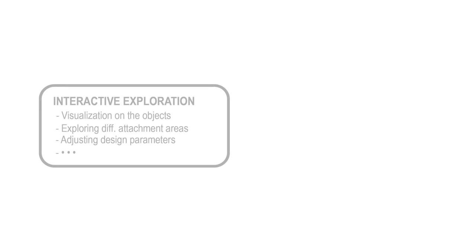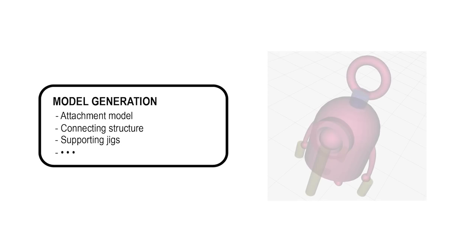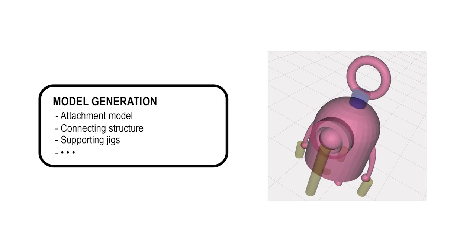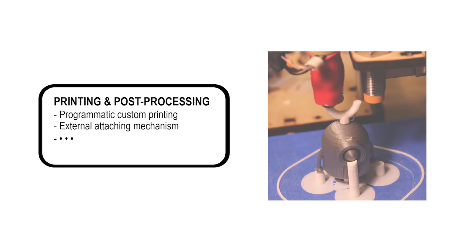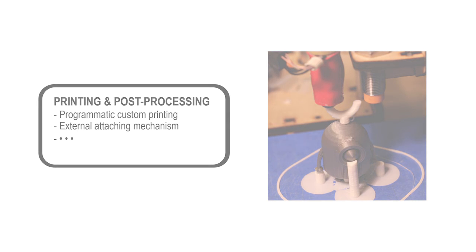Then we visualize these analysis results and let the user explore various design parameters for making the attachment. When the user is satisfied with the design, a 3D model is generated that includes the attachment and other connecting and supporting structures. With the model and our custom printing process, the user can then fabricate the attachment using a regular FDM printer.